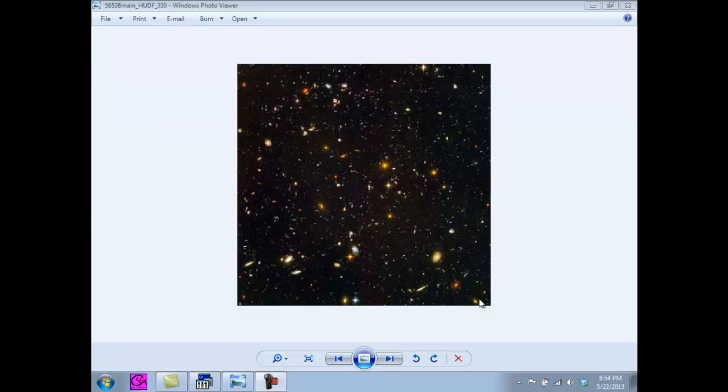Hey guys, it's Phil. Today I'll be helping you with the Hubble Redshift Lab from CLIA.